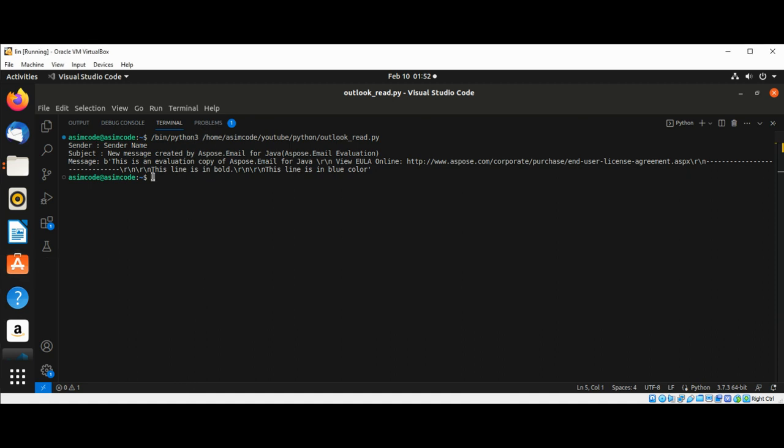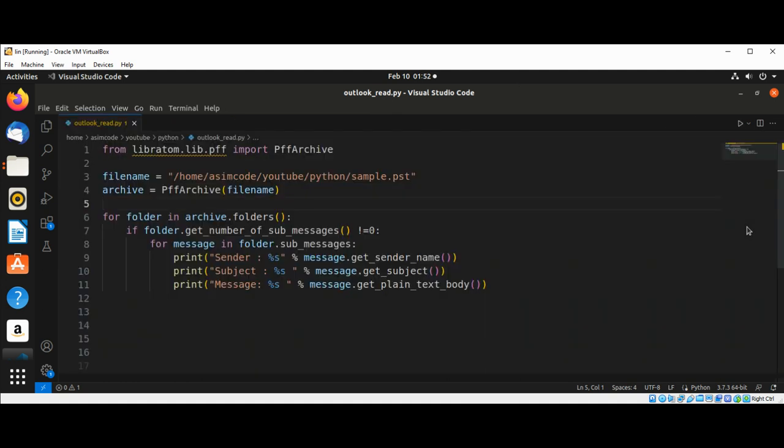And here is the output: the sender, subject, and message. Do keep on learning. Please subscribe to my channel, Awesome Code. Like my video, keep supporting me, and thank you for watching.